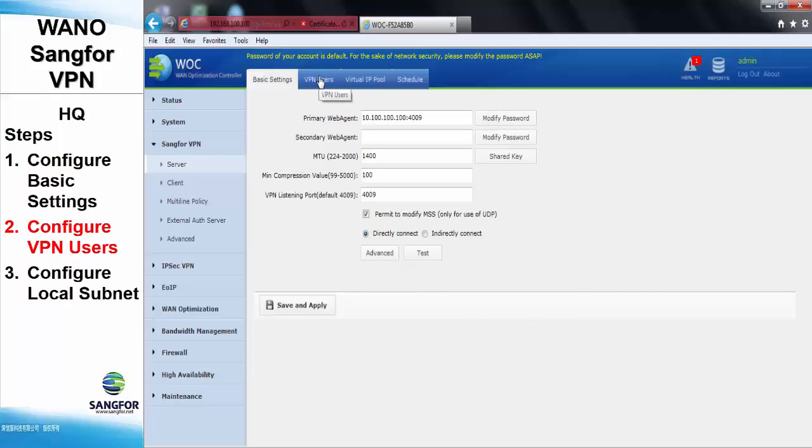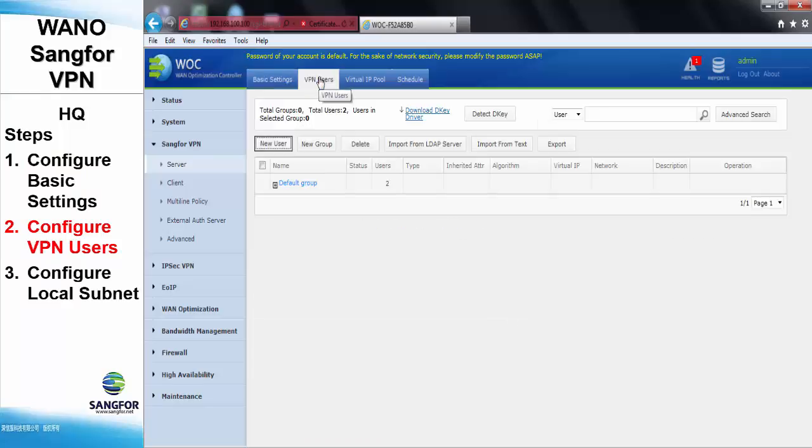Next, we will need to configure a VPN user account that can be used by the remote WANO at the branch office site.